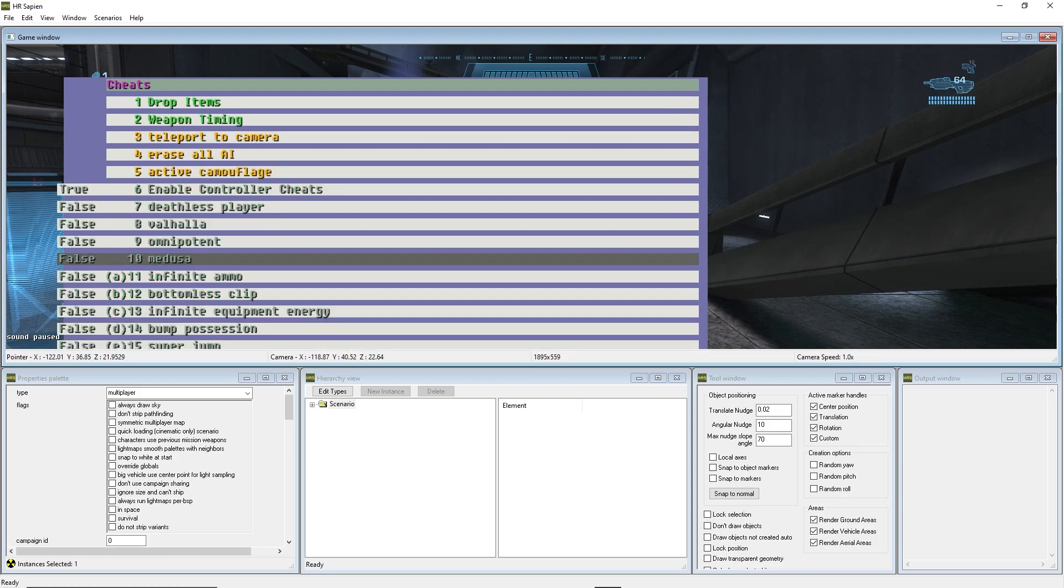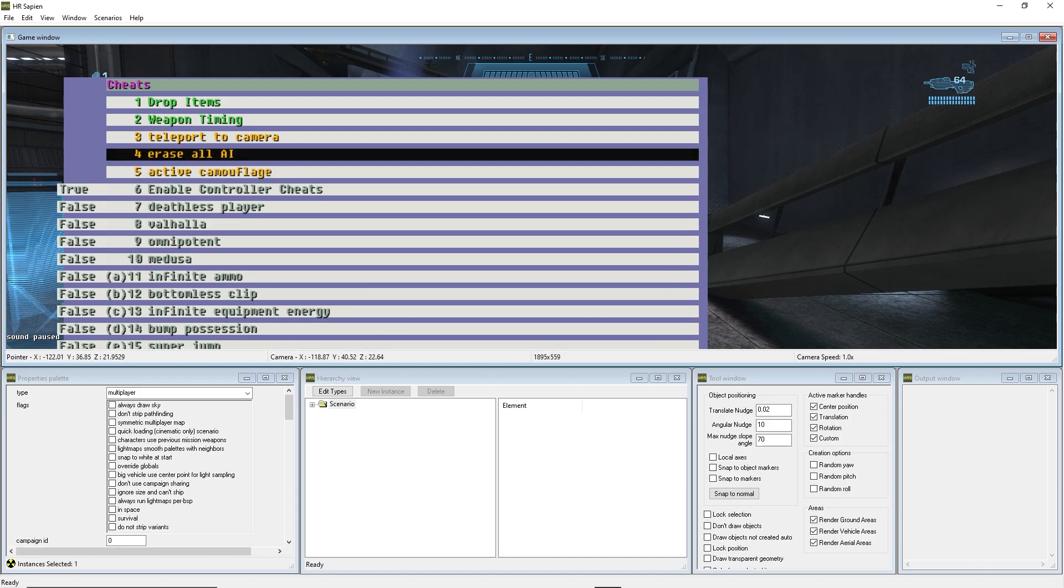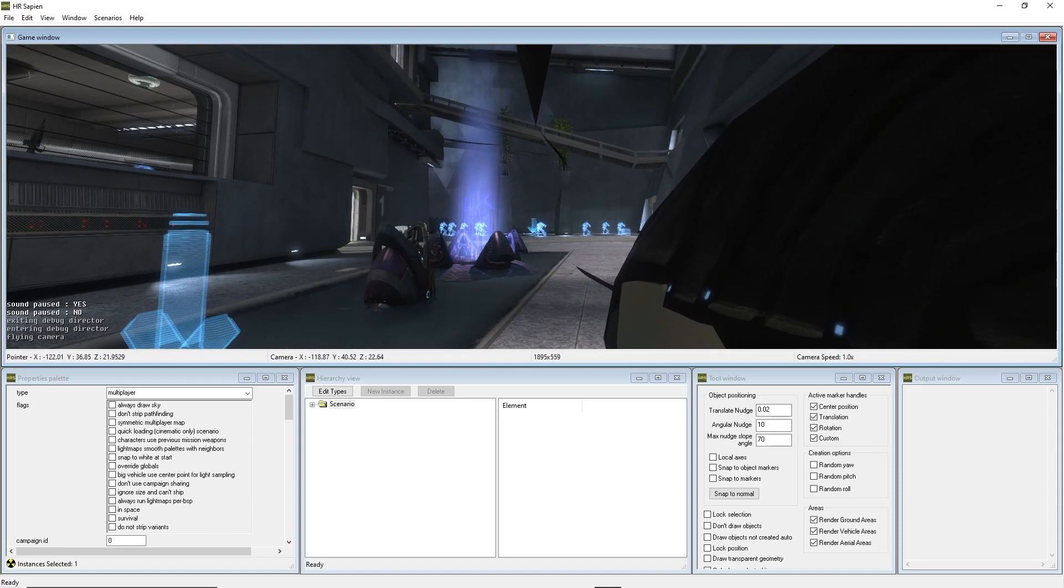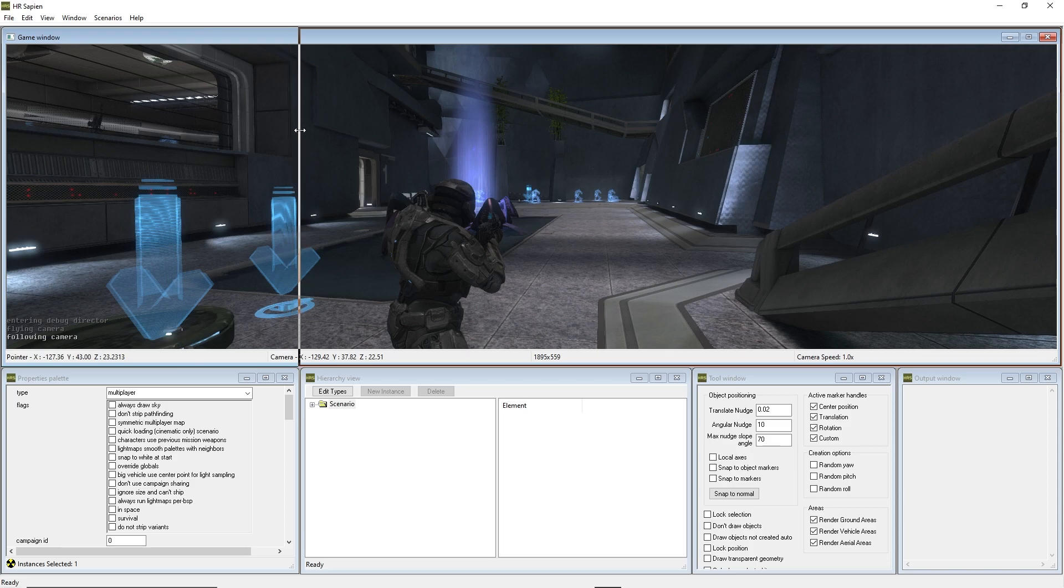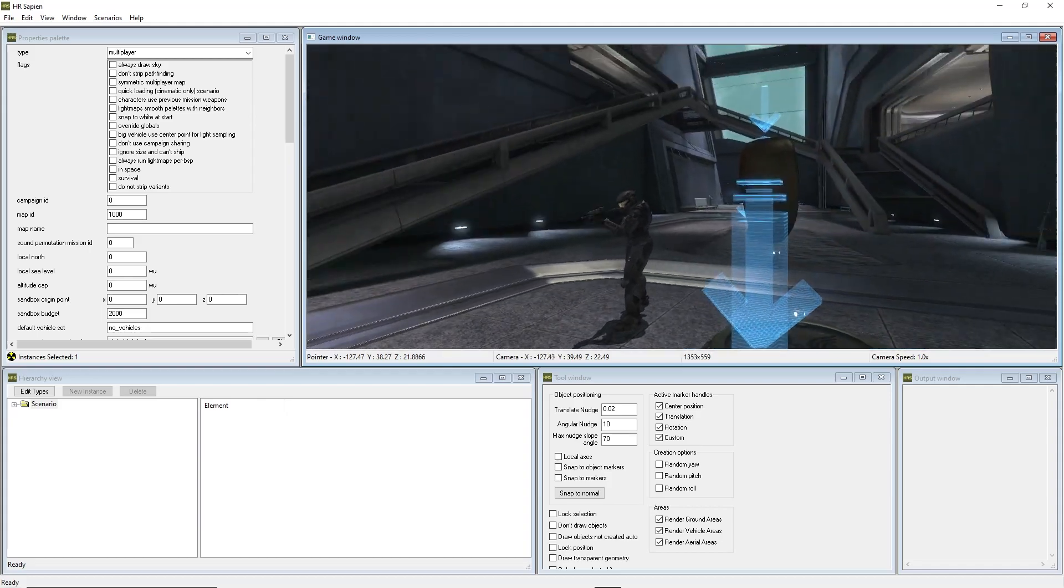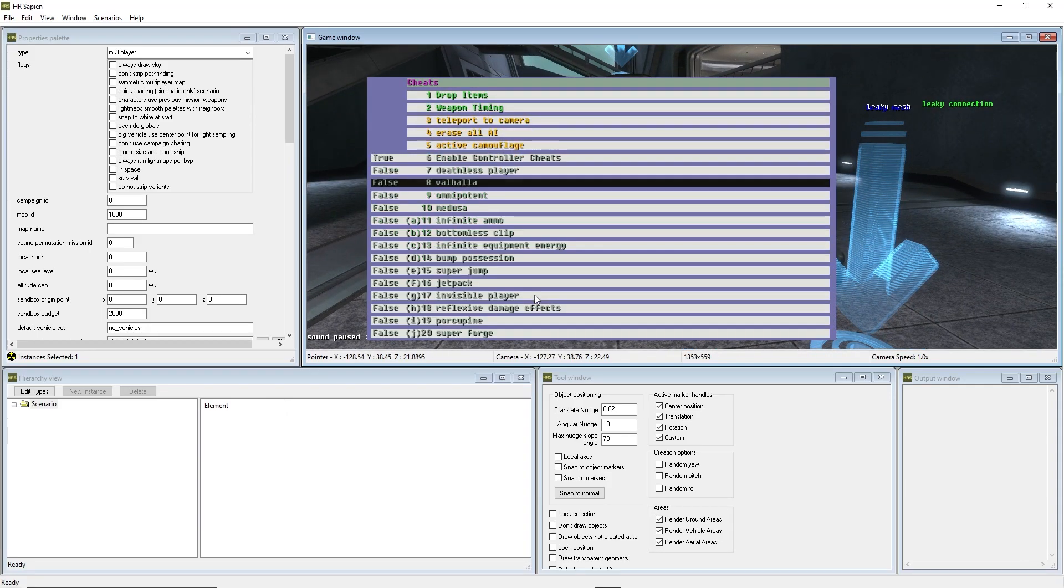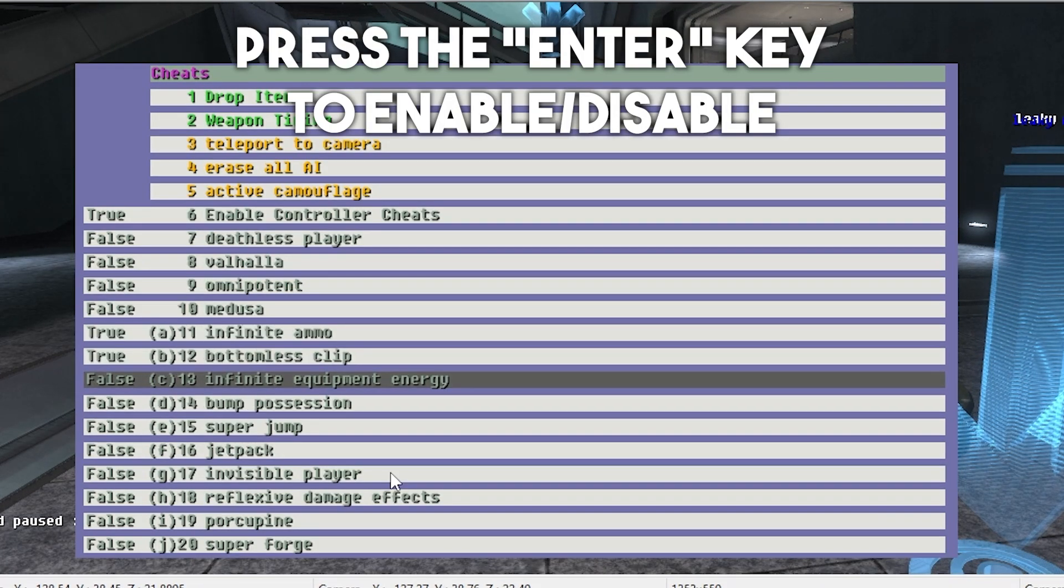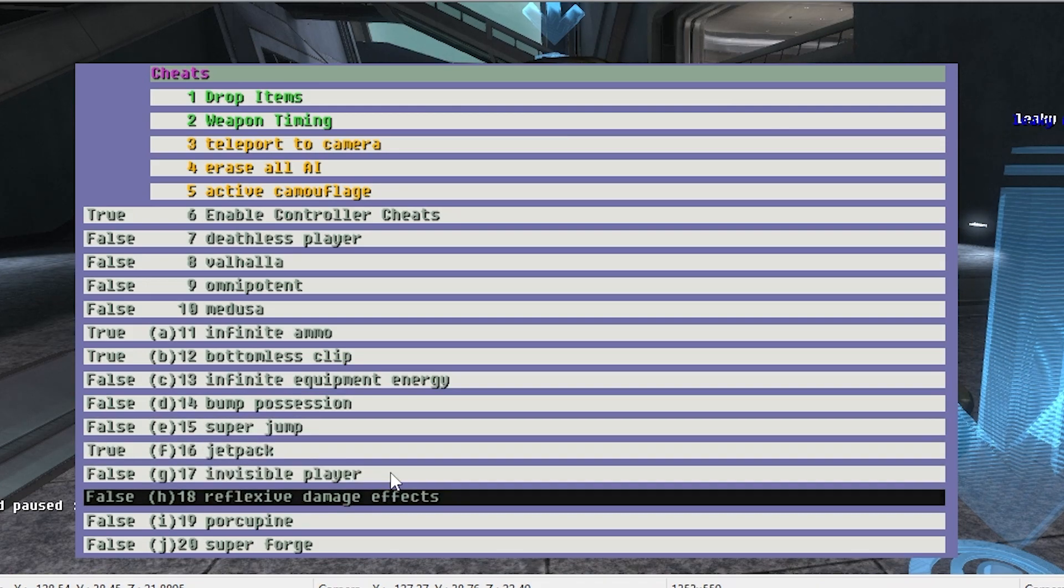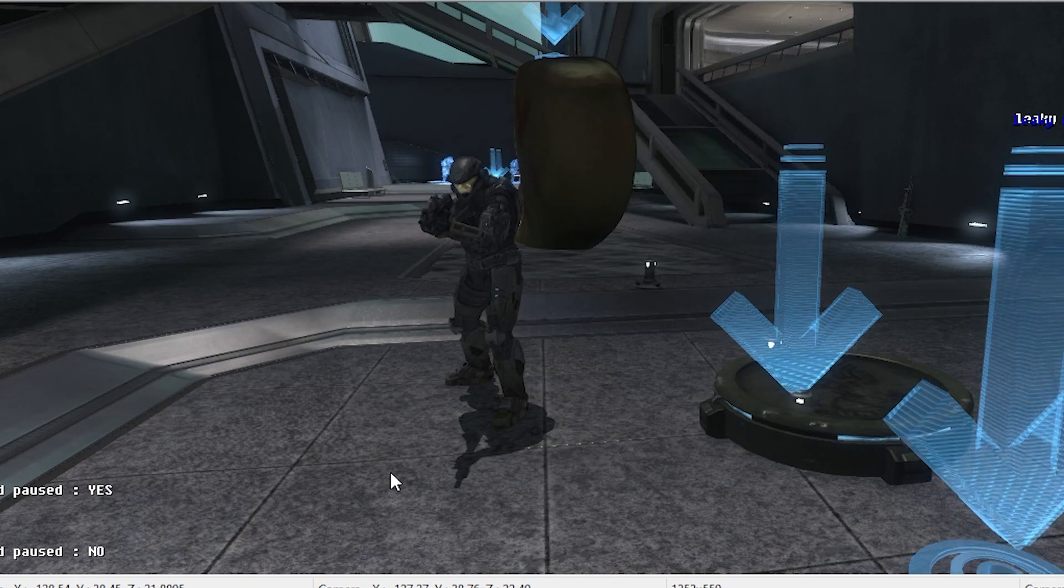You'll notice that on this screen, it's huge. So, what we're going to actually have to do here is we're going to have to tab out of our player, and we're going to have to make this window just slightly smaller. So now, I have moved all of my stuff to be able to actually access this menu. So, press home, go into cheats, and this is where you can turn on infinite ammo, bottomless clip, infinite equipment, energy, bump possession, jetpack, and invisible player, reflexive damage effects, porcupine, superforge, whatever you want to do, it's all in there.